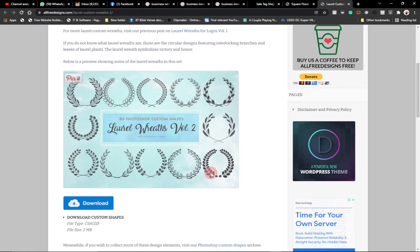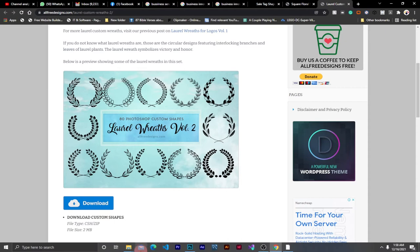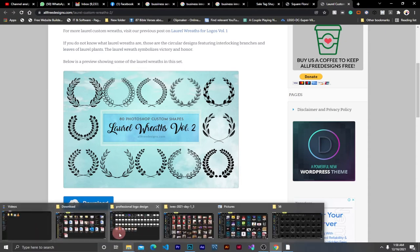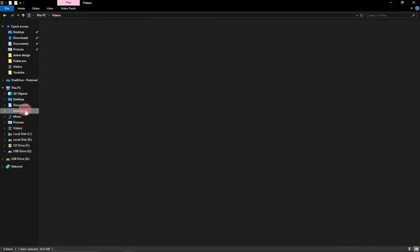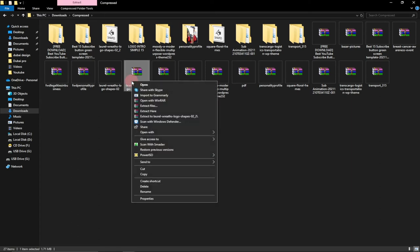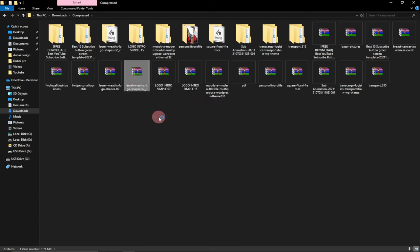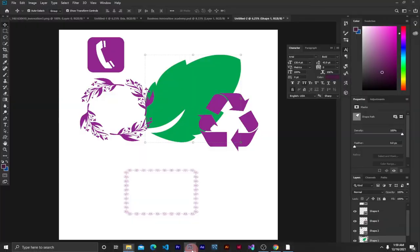Let's see how you can go ahead and install it within Photoshop. I've already downloaded this shape. In order to use it, you first need to extract it. I have this shape in my downloads folder — you go to the compressed folder and extract it. I've already done that.